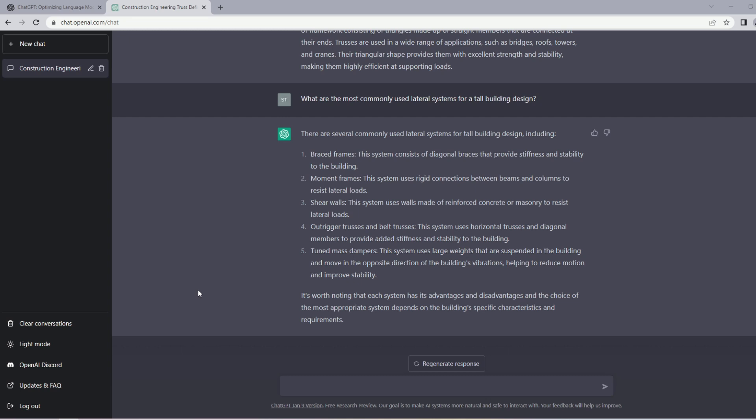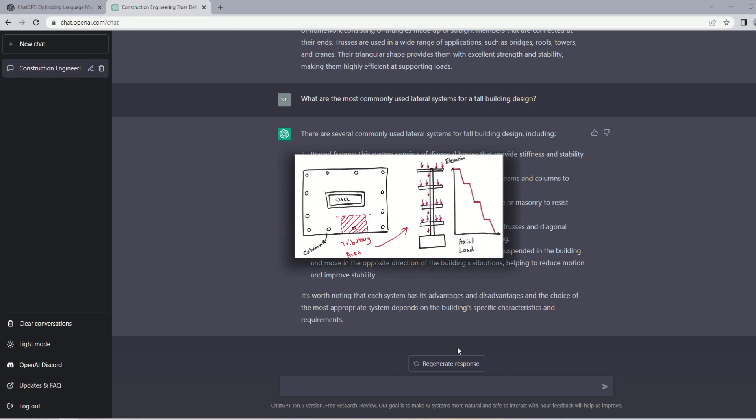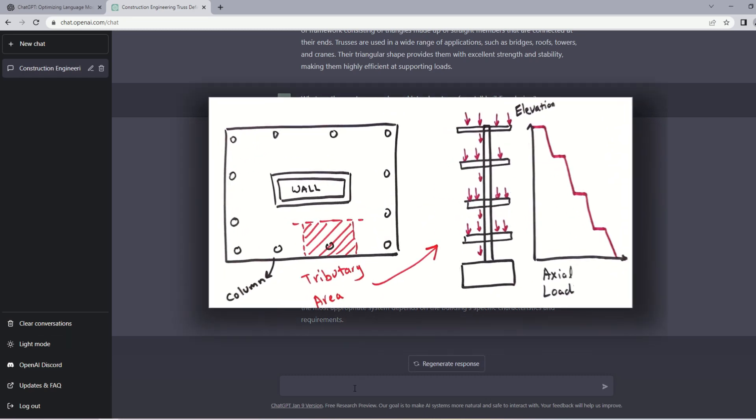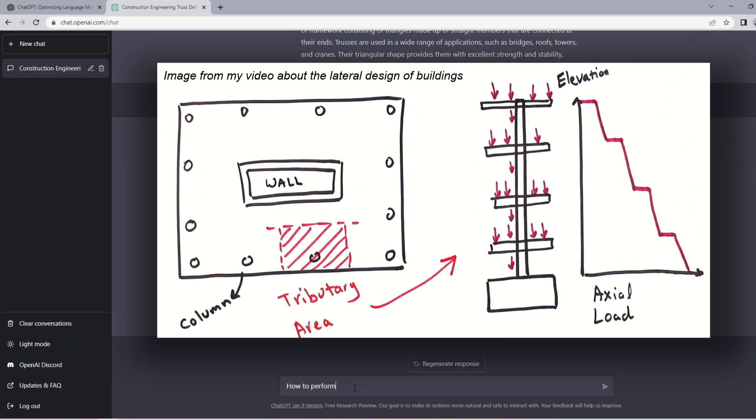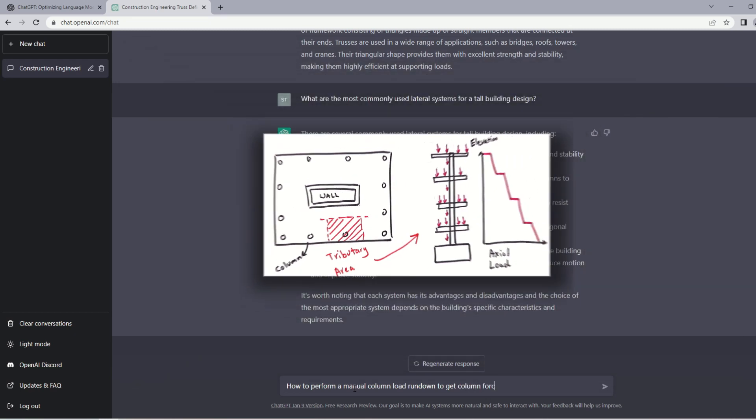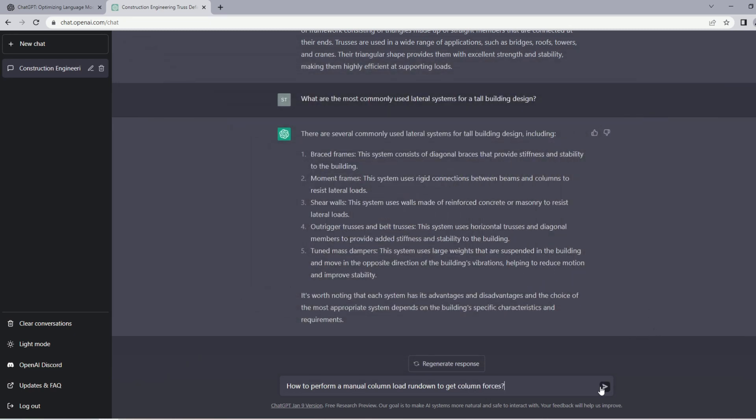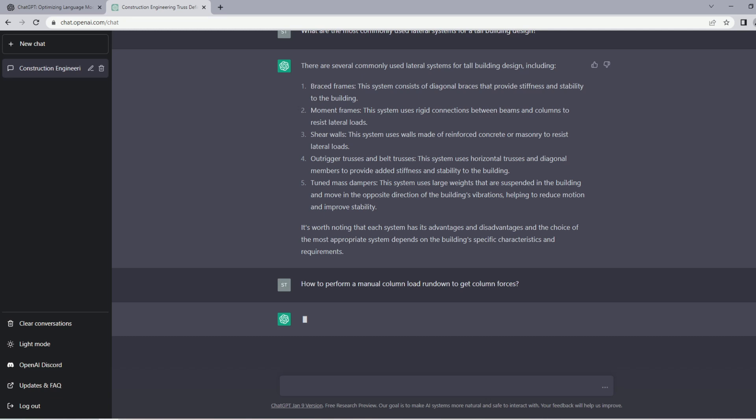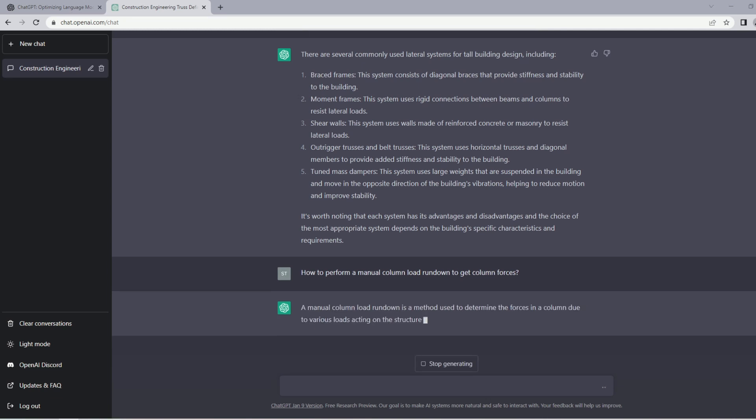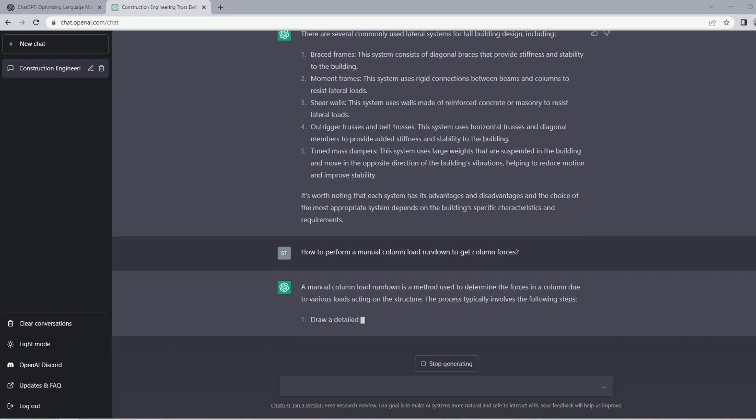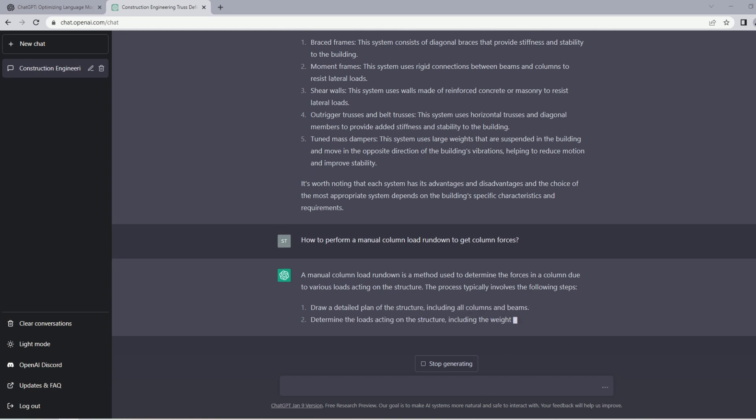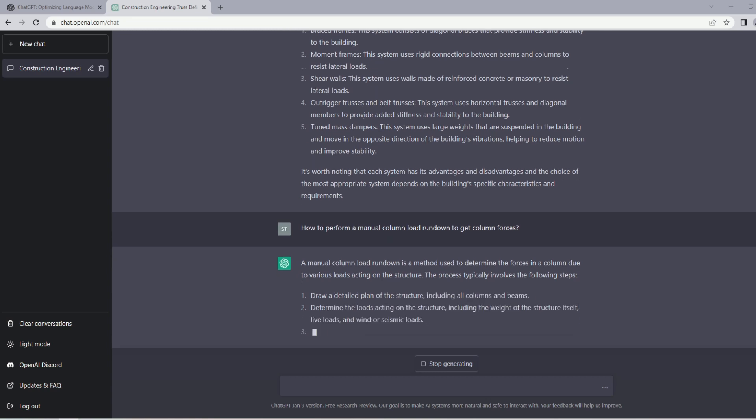Let's ask a question about loads. I will start by asking how to do a manual column load rundown by typing 'how to perform manual column load rundown to get column forces.' As you may know, we do column rundowns to get the column forces so we can use that to design the columns correctly.